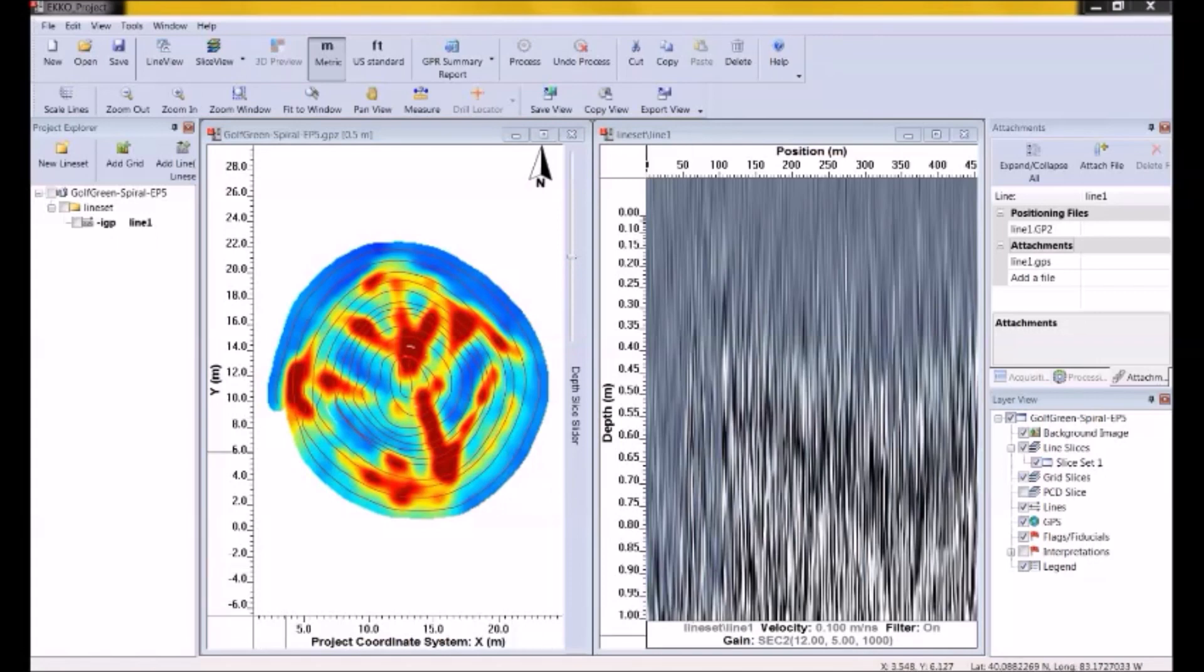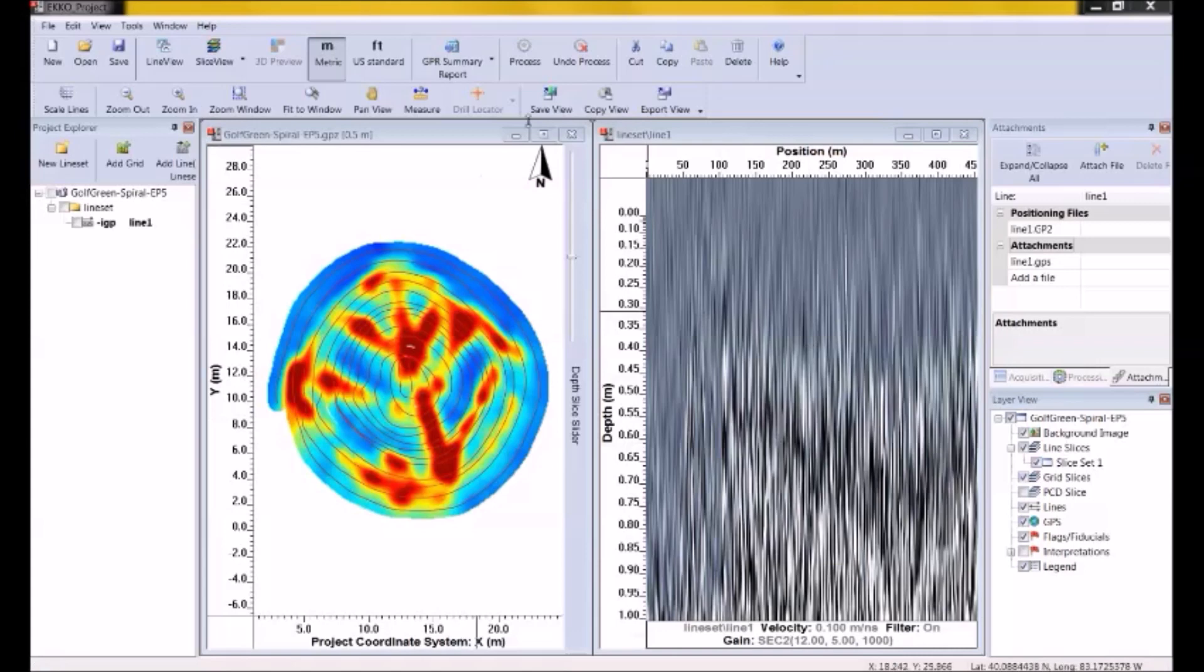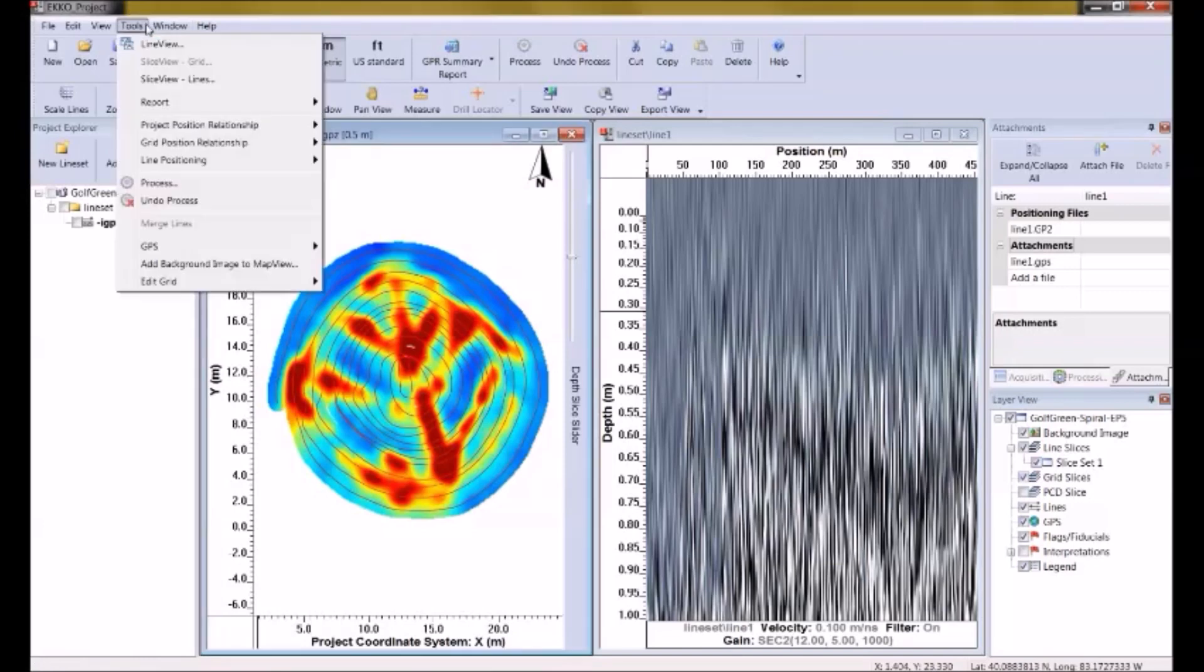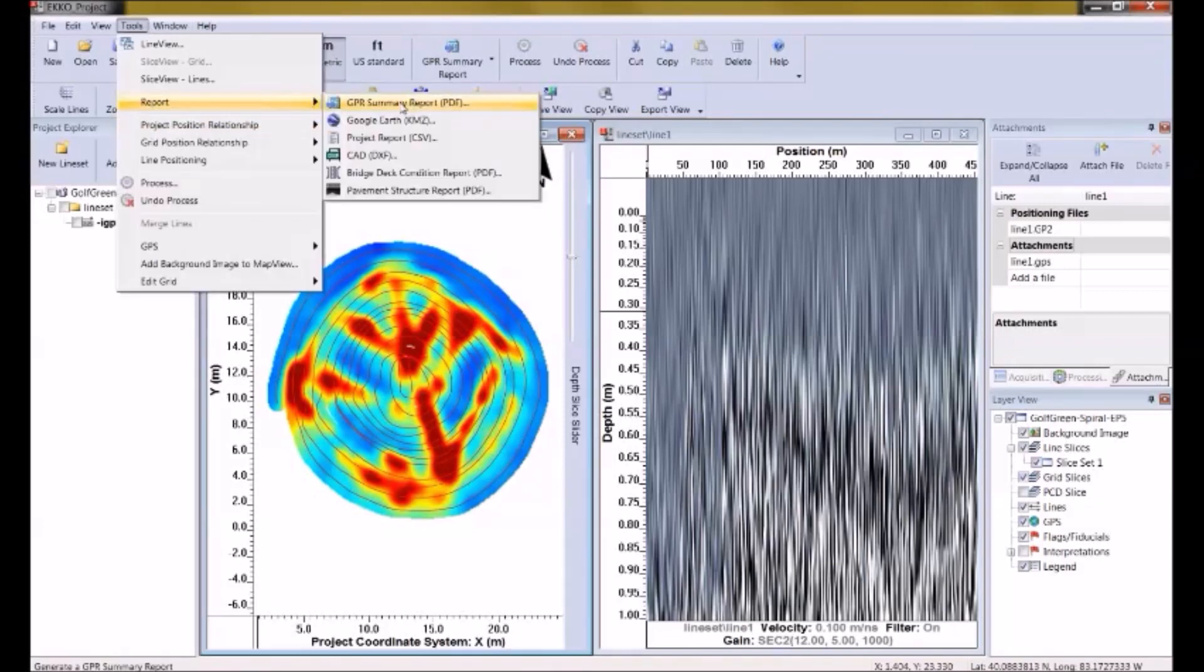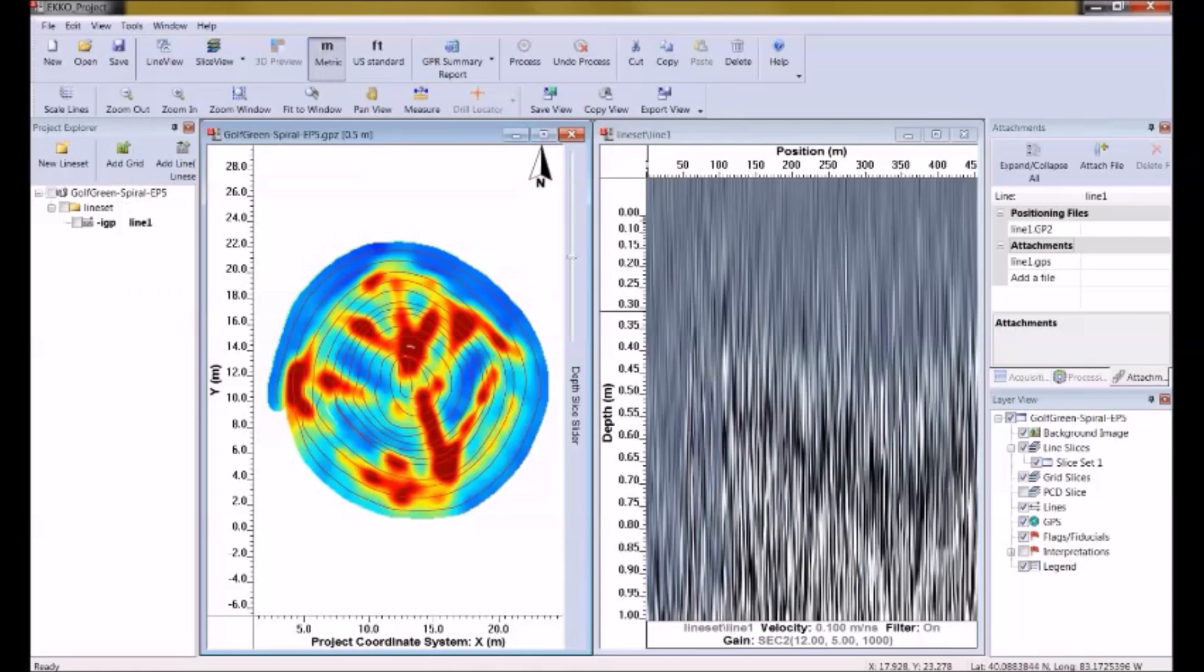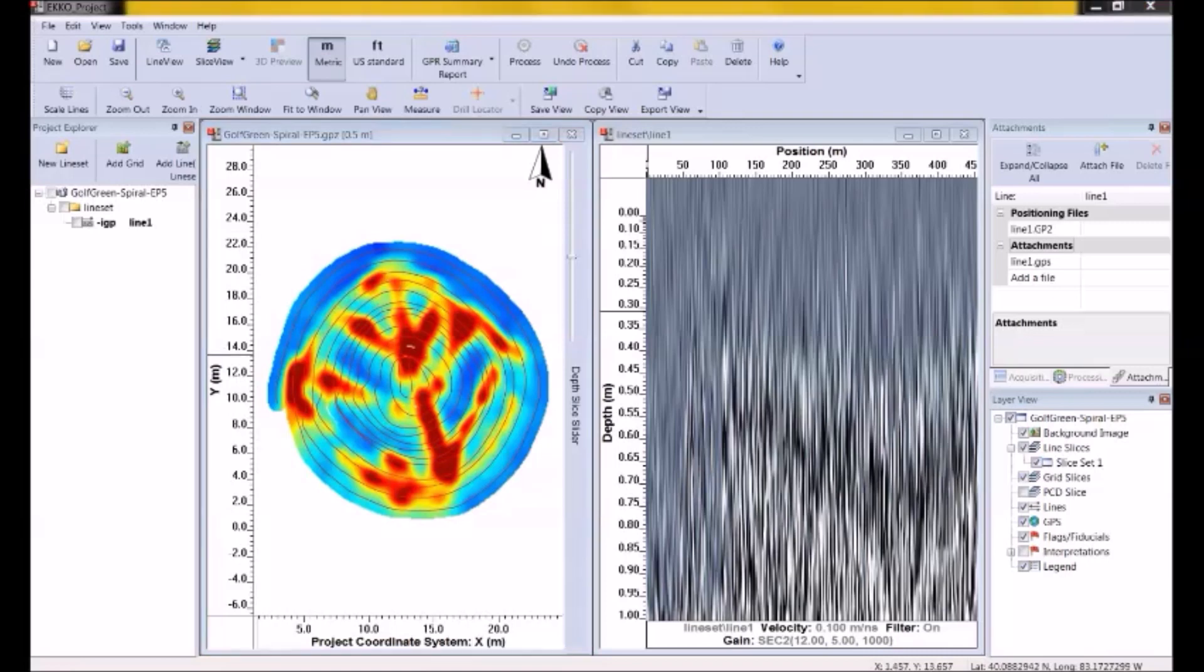So remember when you're happy with the depth slice image and you want to include it in your report, just press this button up here, the save view button. This will include it in the GPR summary report in PDF format under the tools report. Under this menu here, we're going under tools and report. This will include it in the GPR summary report. Again, I talked about how reports are generated in the webinars I did on utility locating and concrete scanning. So refer to those webinars for more details about reports.